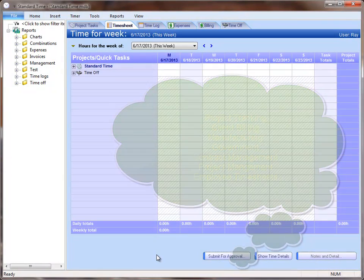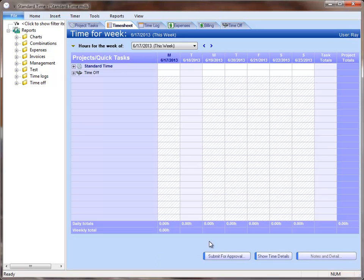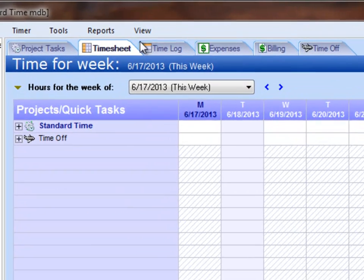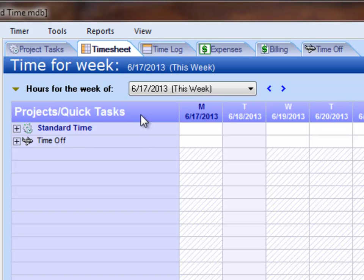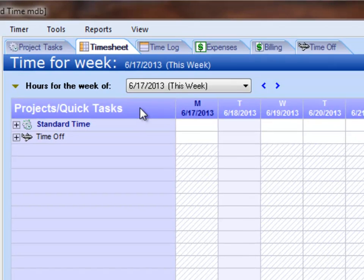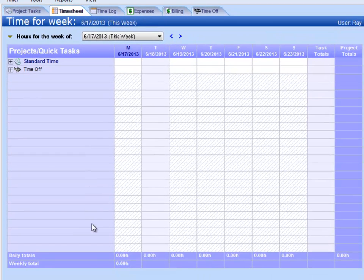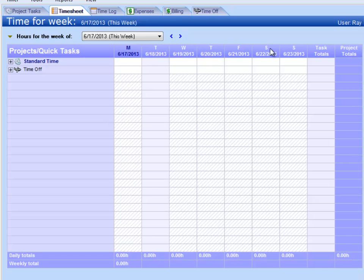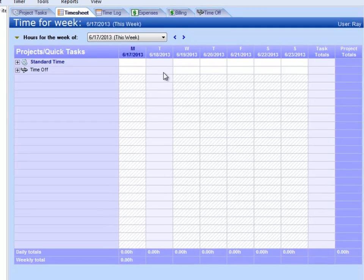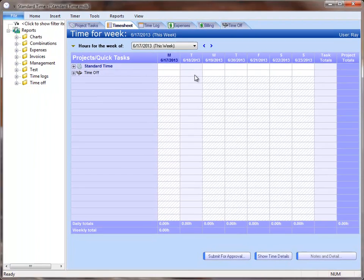What you're seeing here is the timesheet. There are six tabs along the top, and the timesheet is chosen. When you put your projects in, you will see them in this column, and then you have your Monday through Sunday columns to enter hours against projects and tasks.